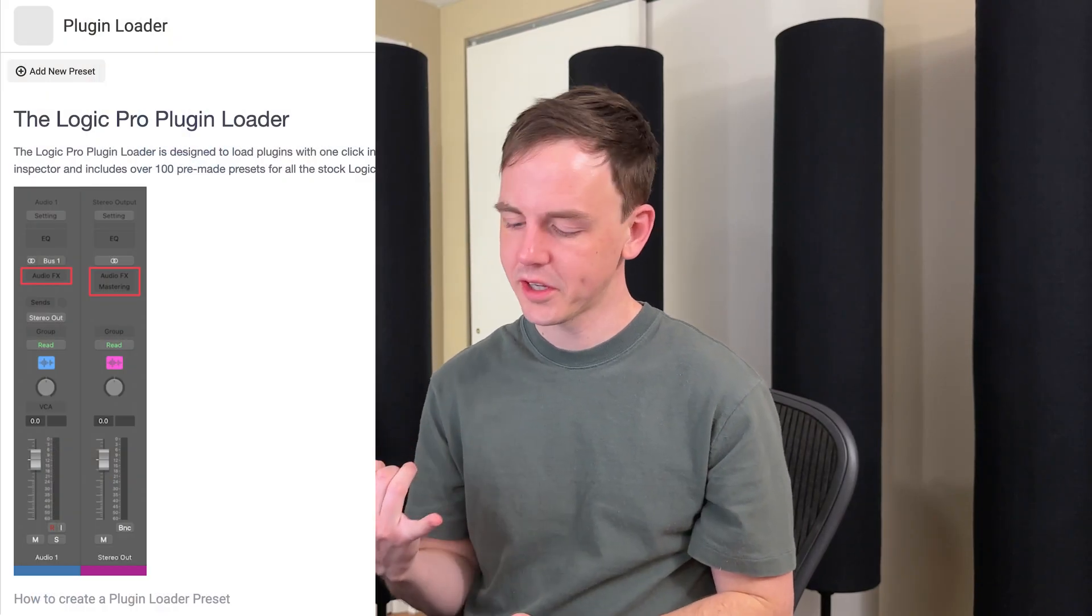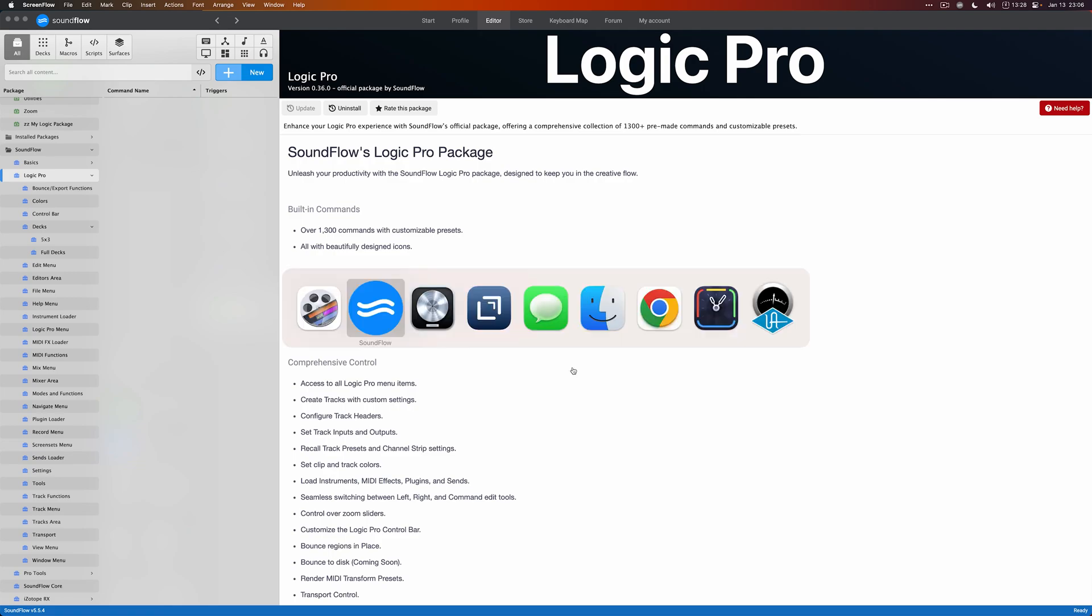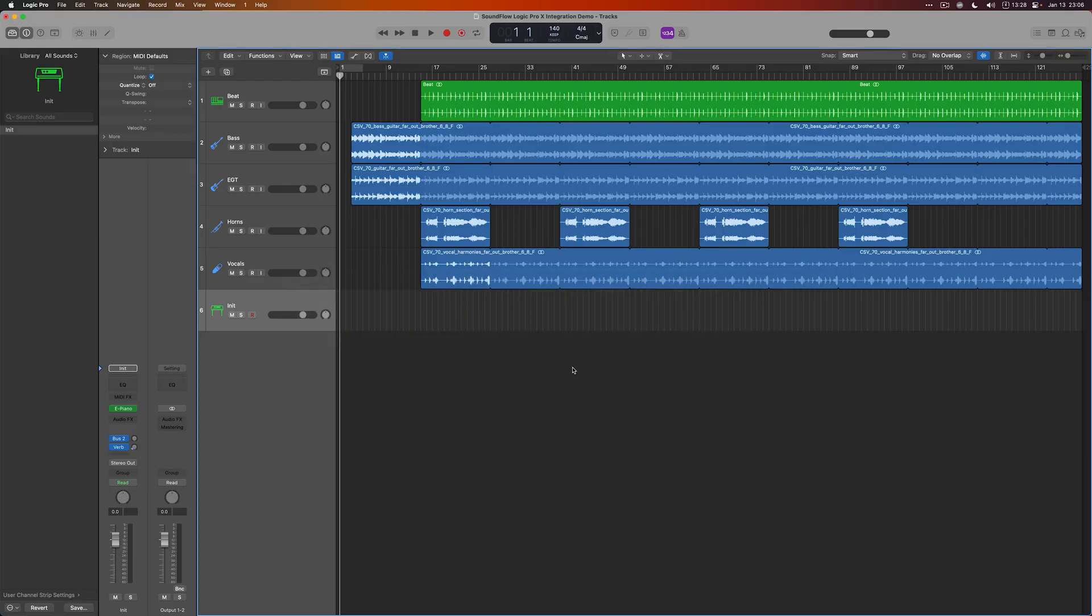We've talked about the Logic Plugin Loader and the Logic Instrument Loader, but we've really just scratched the surface on what we can do with this integration from Soundflow. There are 1,300 commands, and we're not going to talk about all of them individually. But the power of Soundflow is really combining many functions into one using things like macros and scripts. So this video is going to be more about combining functions and making a custom workflow of our own. Let's hop over to Logic and get into it.